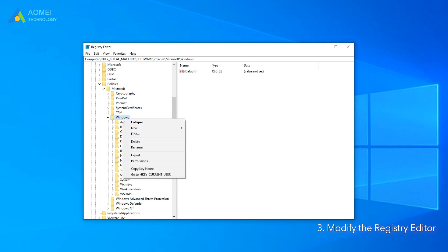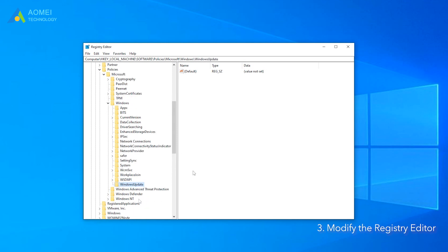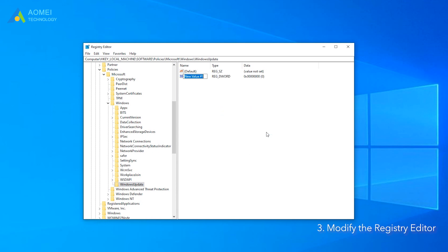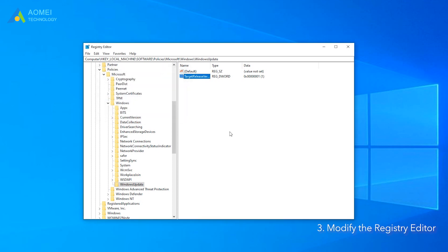If you cannot find the Windows Update, you can create a new key named Windows Update. Now click Windows Update, then right-click and select New DWORD 32-bit value. Change the value name to TargetReleaseVersion and change the value data from 0 to 1.